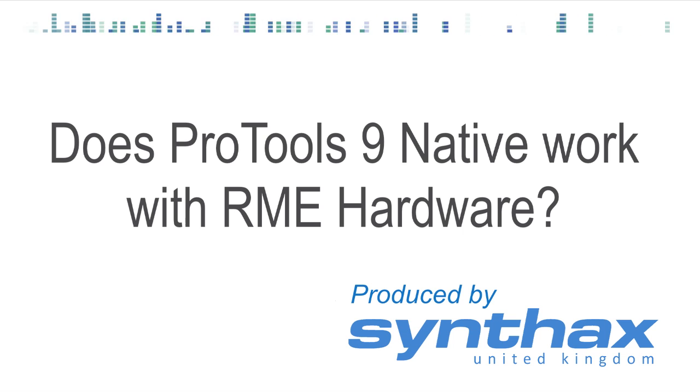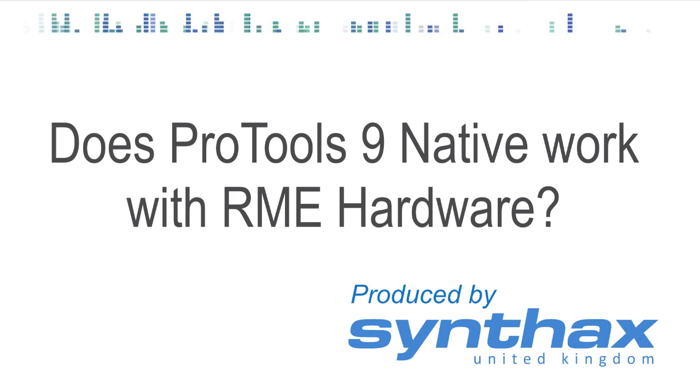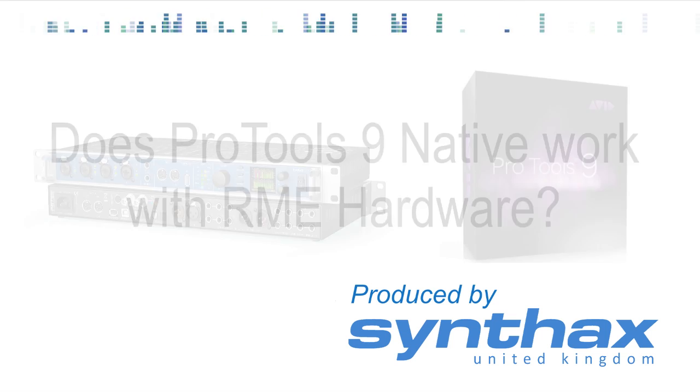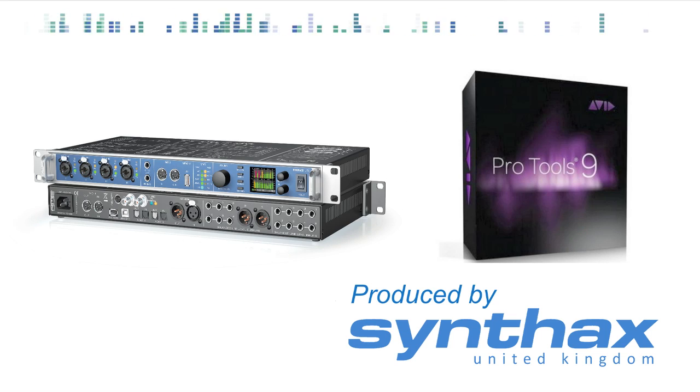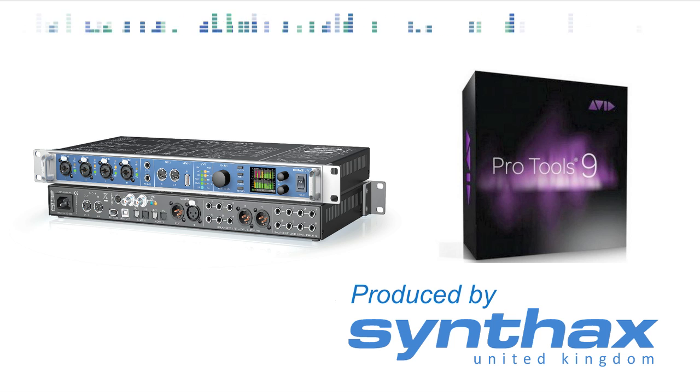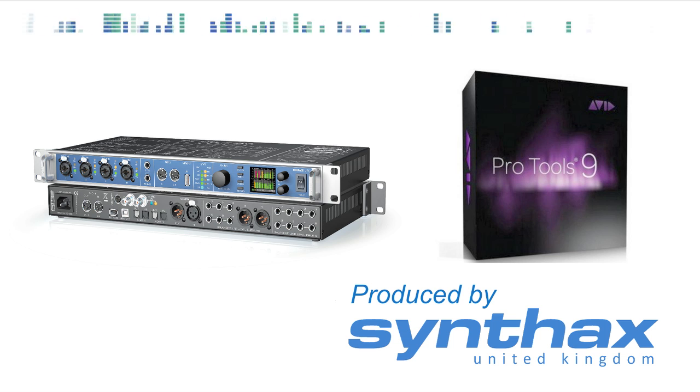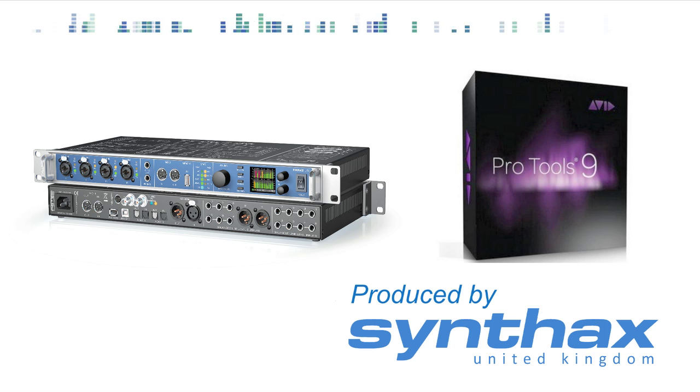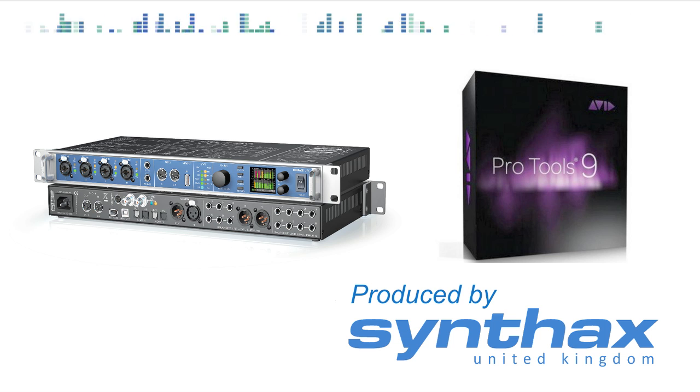So we thought we'd give you a quick video just showing you Pro Tools 9 running with the new RME Fireface UFX just to prove the point. So here is Rob Masters, Synthax Audio UK's product manager to explain more.